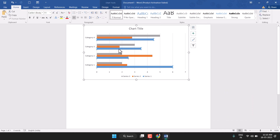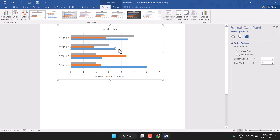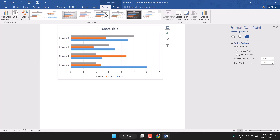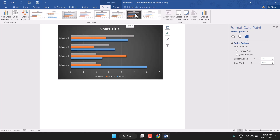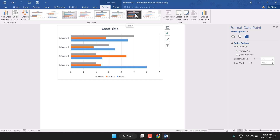Double-click on the chart and here you can make some more changes — you can change the style, color, and there are so many options available.